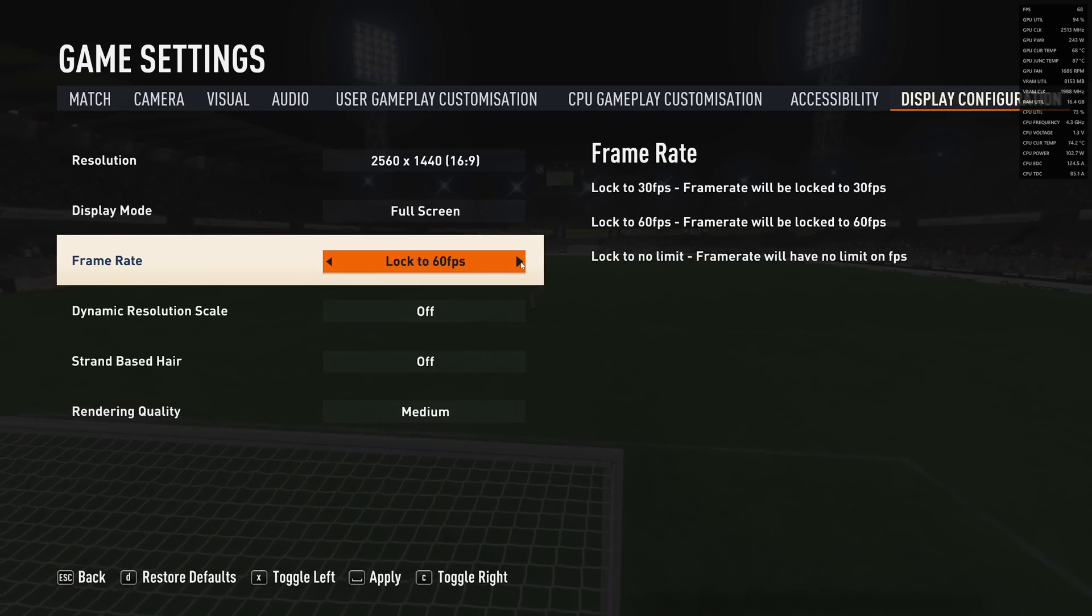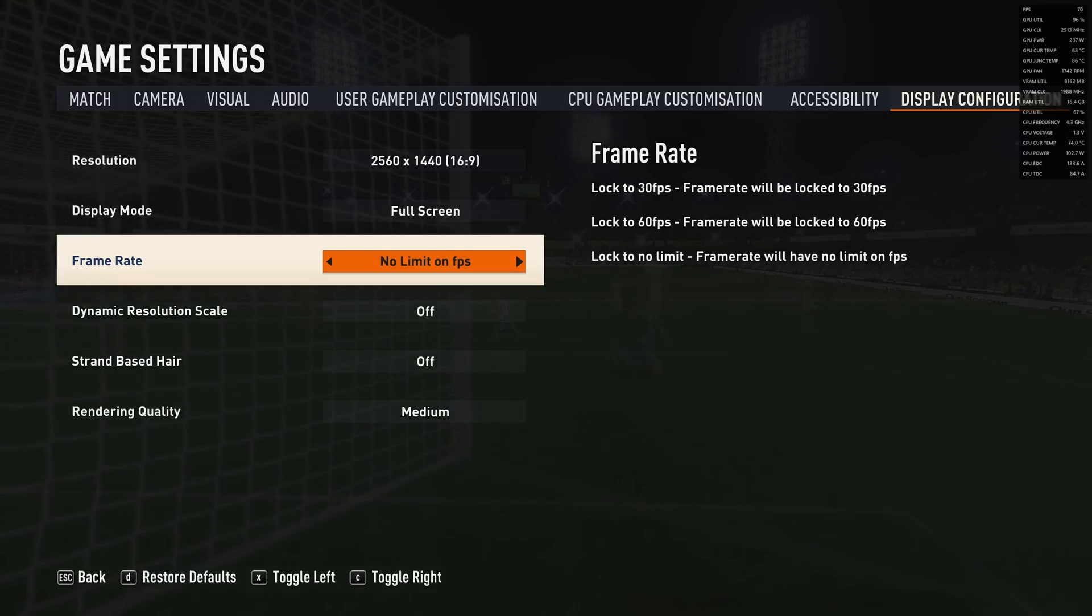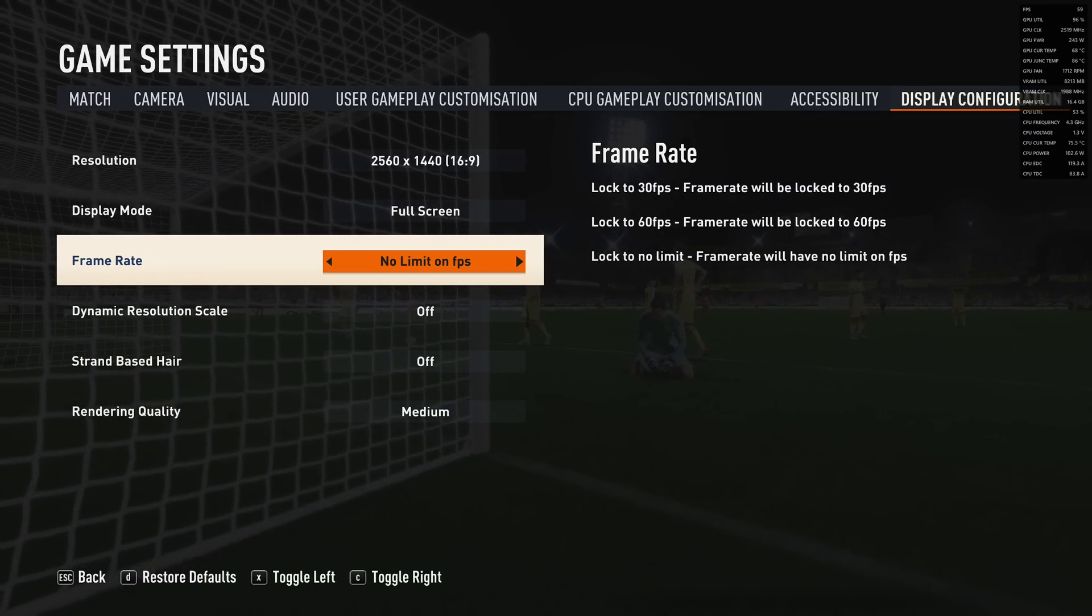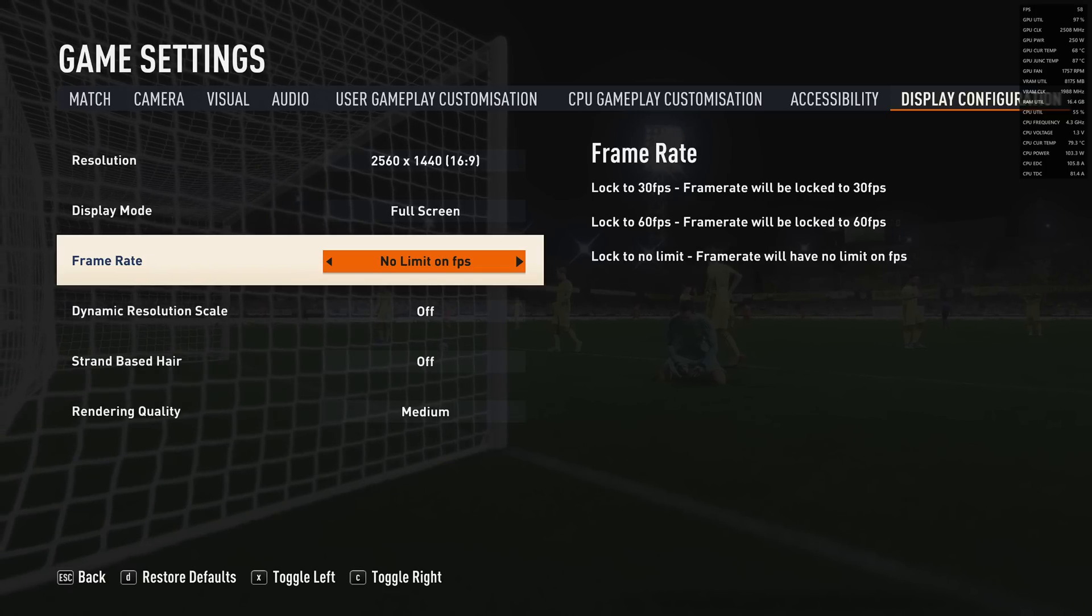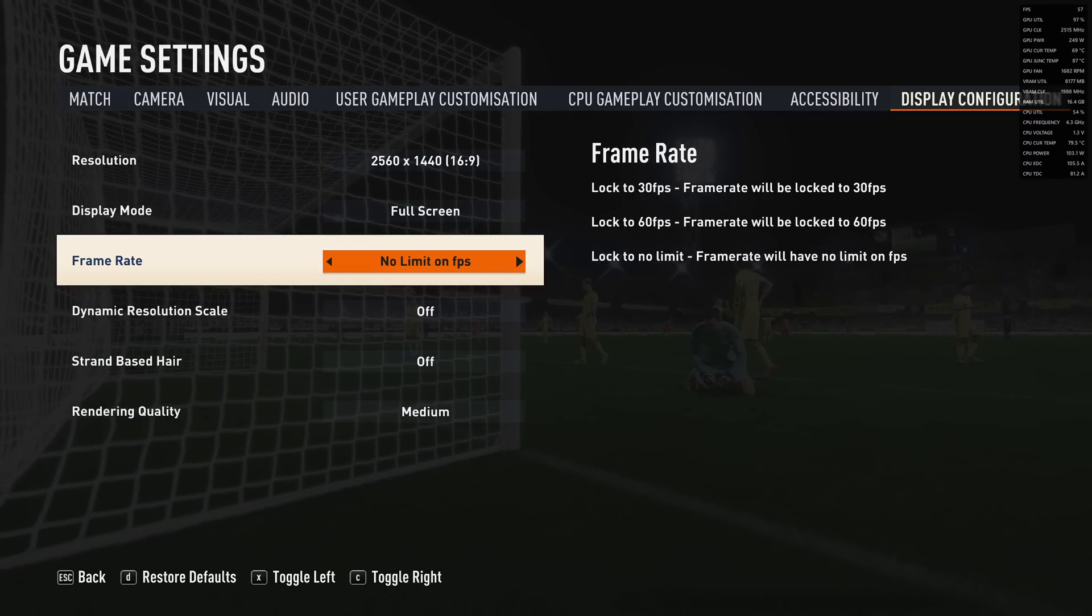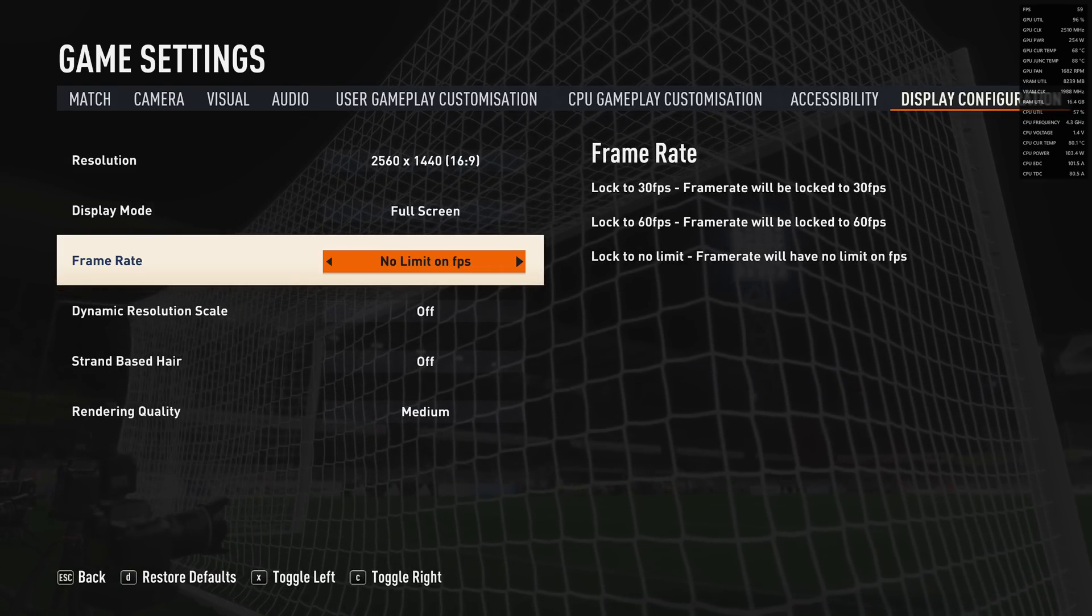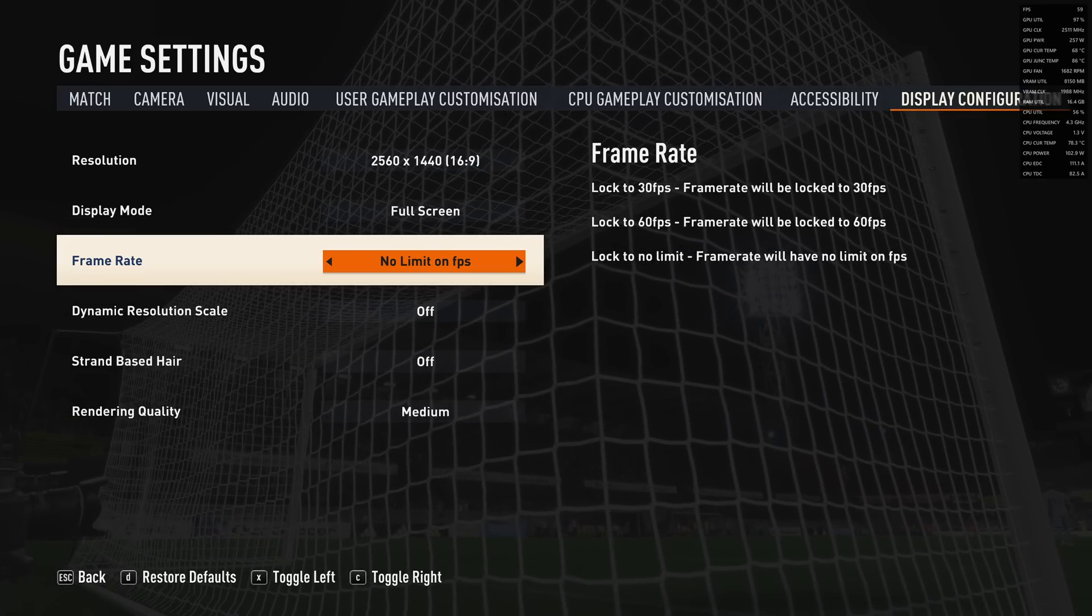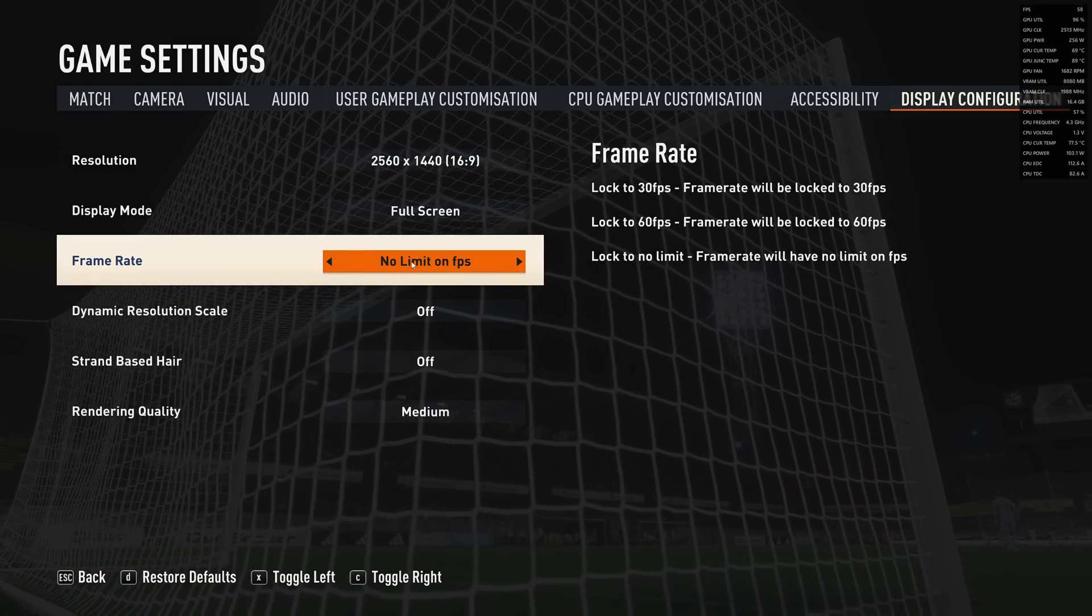For your FPS, you have three options: lock at 30, 60, or no limit. I'm playing at no limit and locking my FPS with Radeon software at 168 to stay in my FreeSync range. It depends on your PC - if you have good thermals, you can unlock your FPS. But honestly, if you're playing on a laptop with a 60Hz screen, don't unlock your FPS. Lock it at 60. You don't want to generate too much heat and get thermal throttling, which causes lagging.